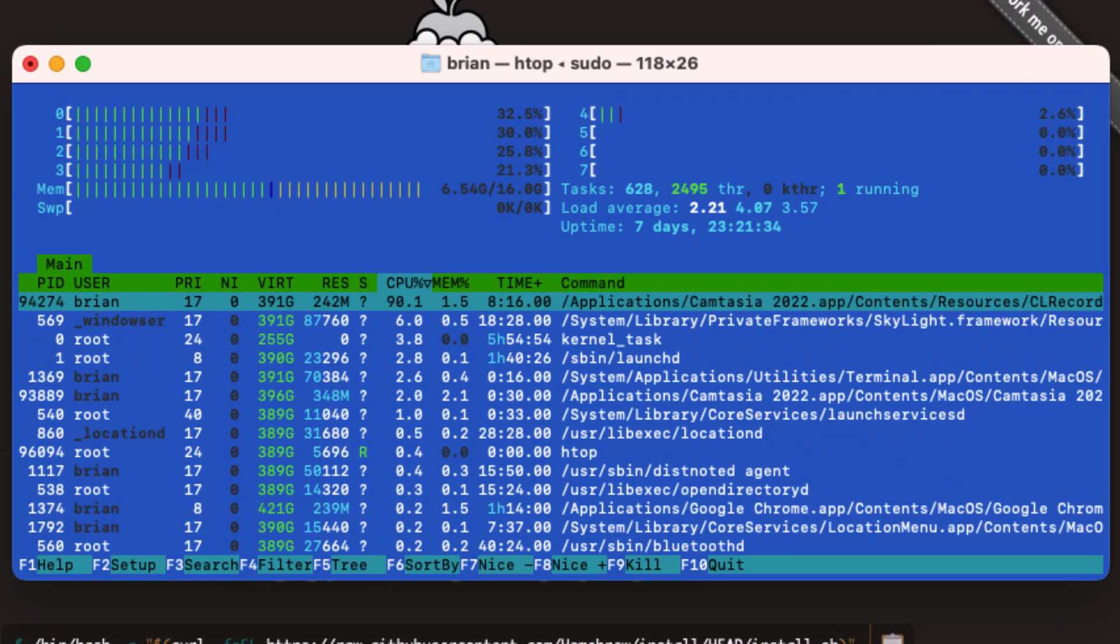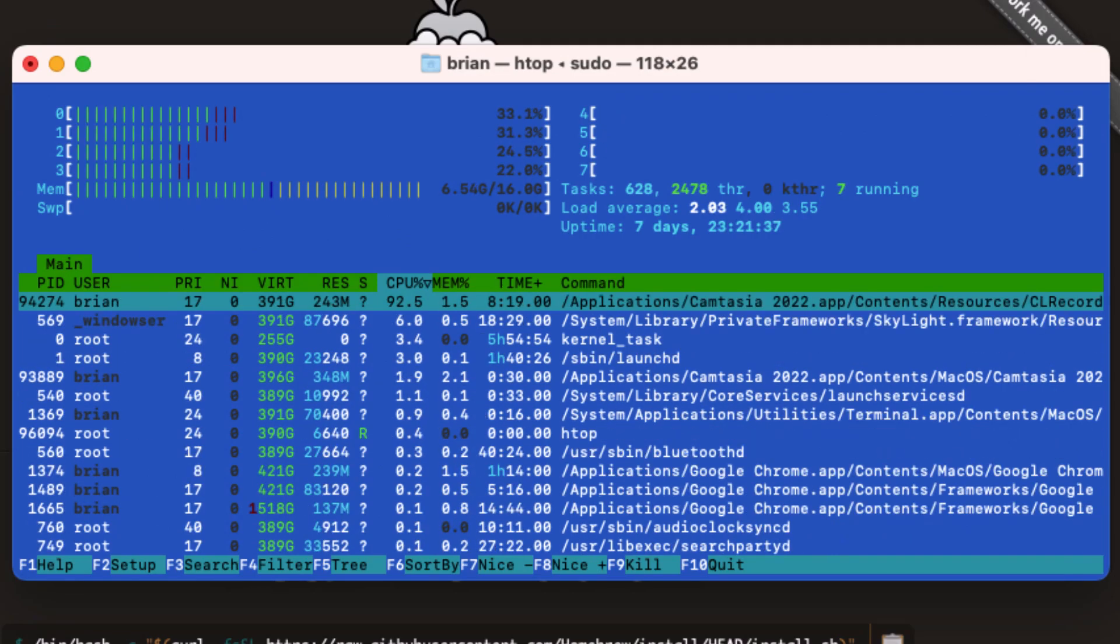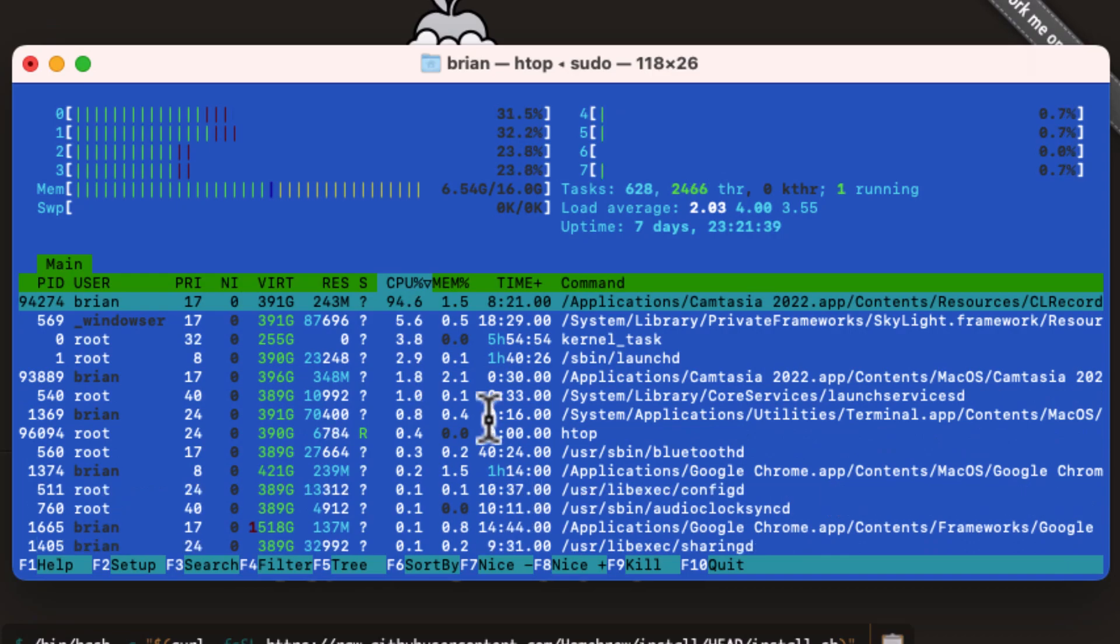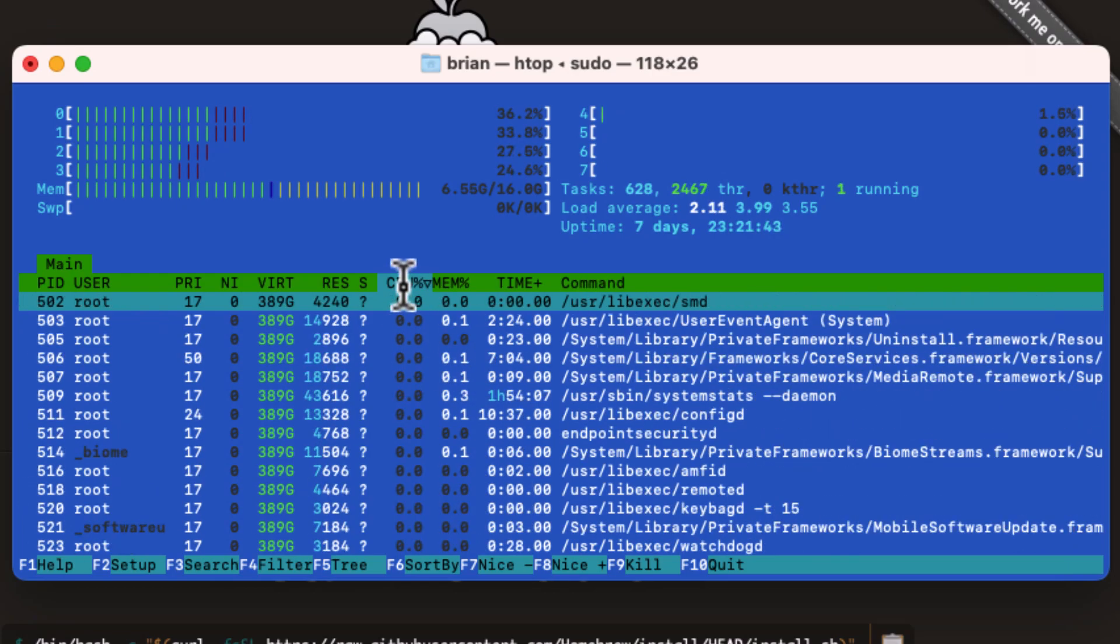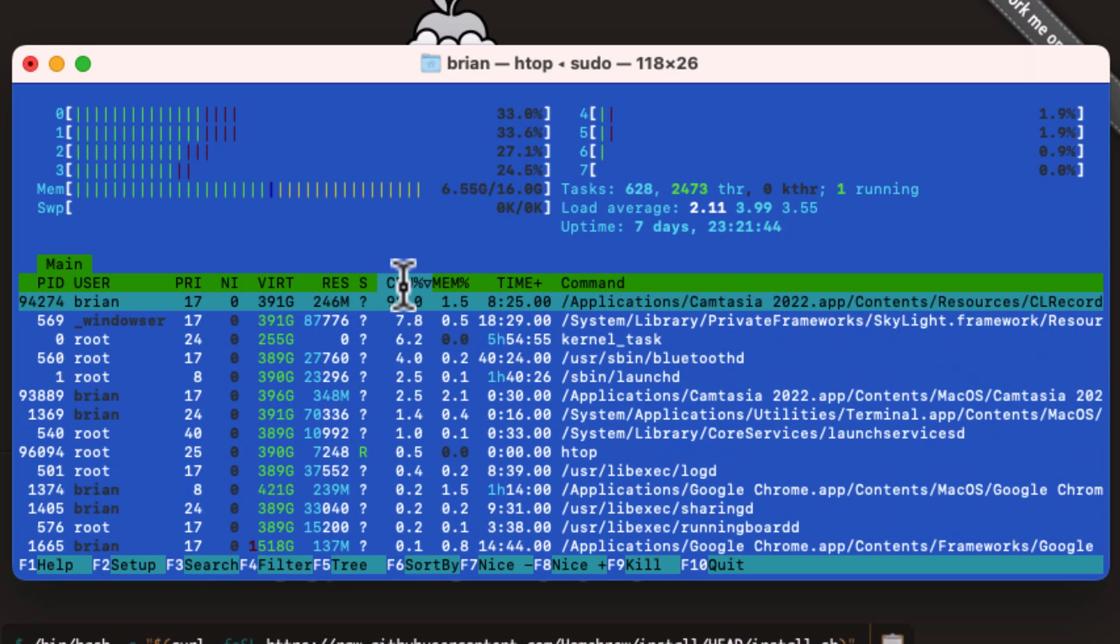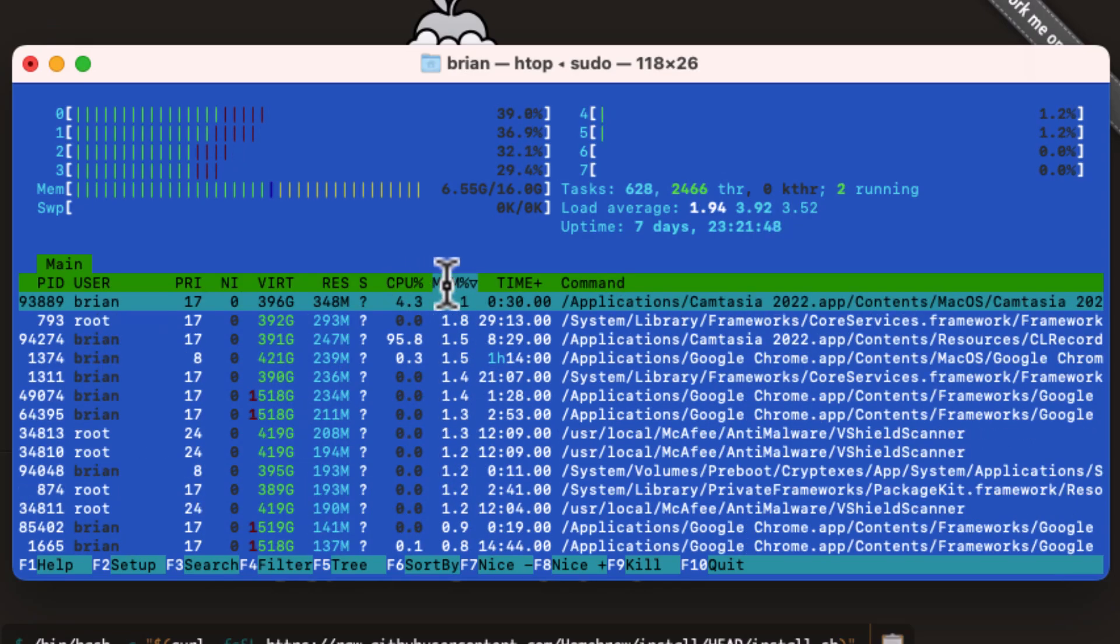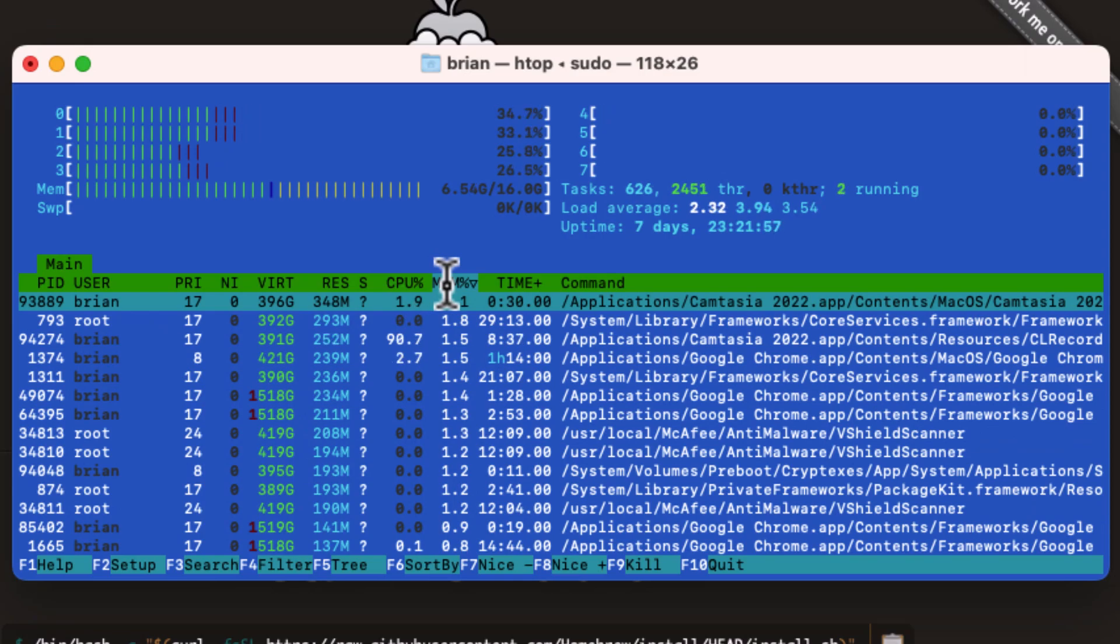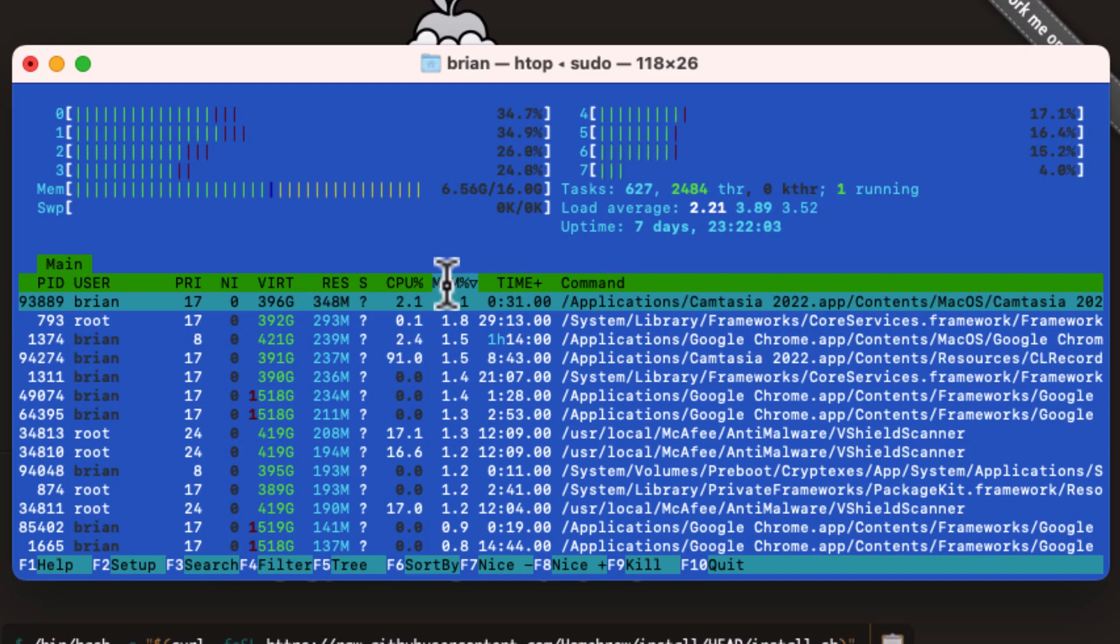We can use our mouse to select entries on the table. Let's sort by CPU utilization. And that shows us the values from least to most. When we click it again, it sorts in reverse order. Then we can sort by memory utilization. And we can even use the mouse to click on F10 to close out of the application.